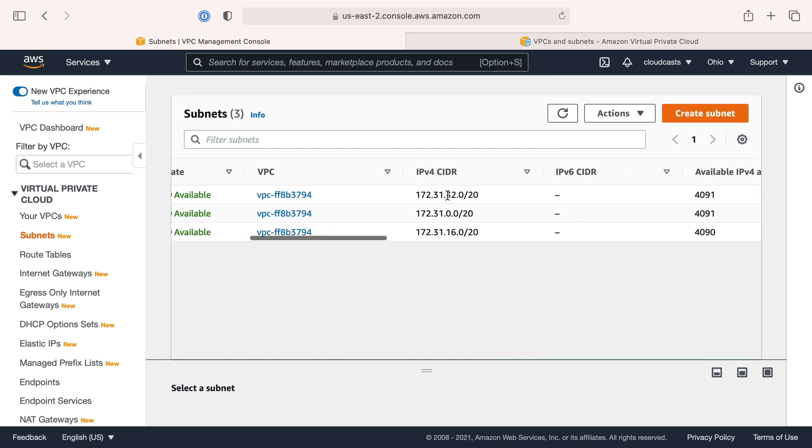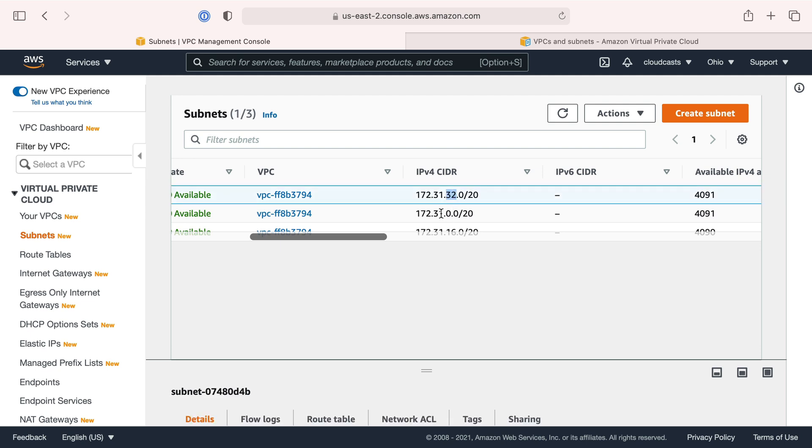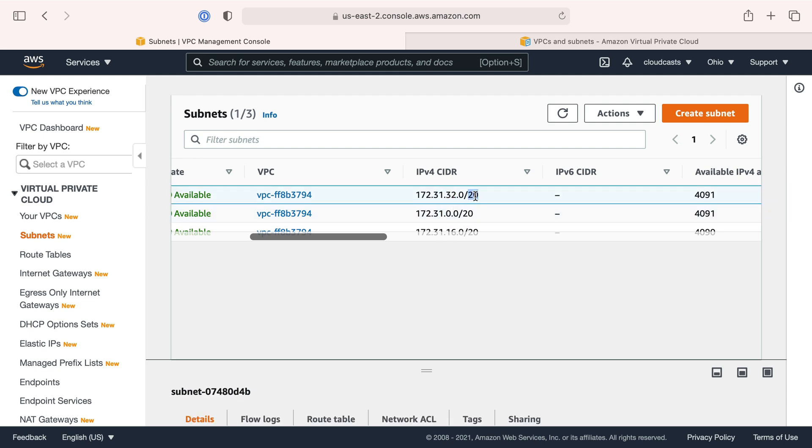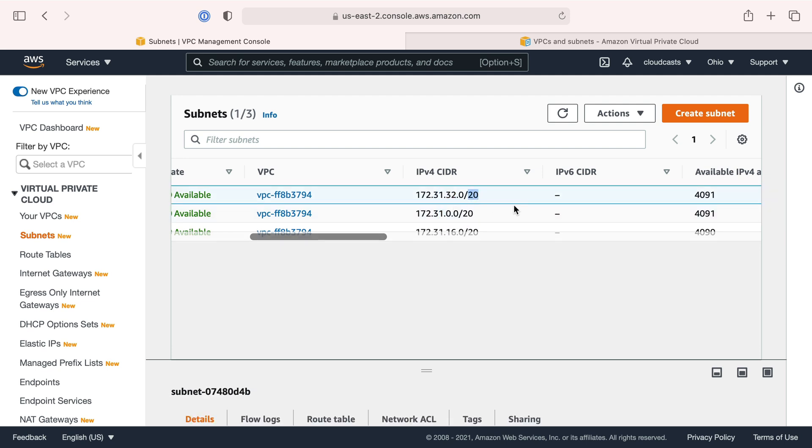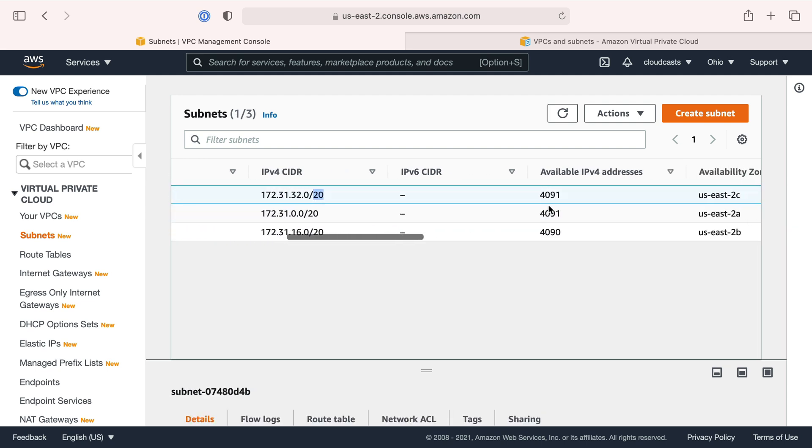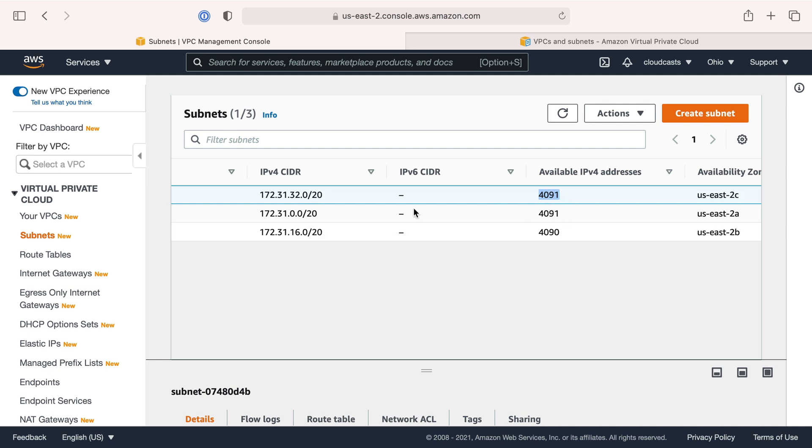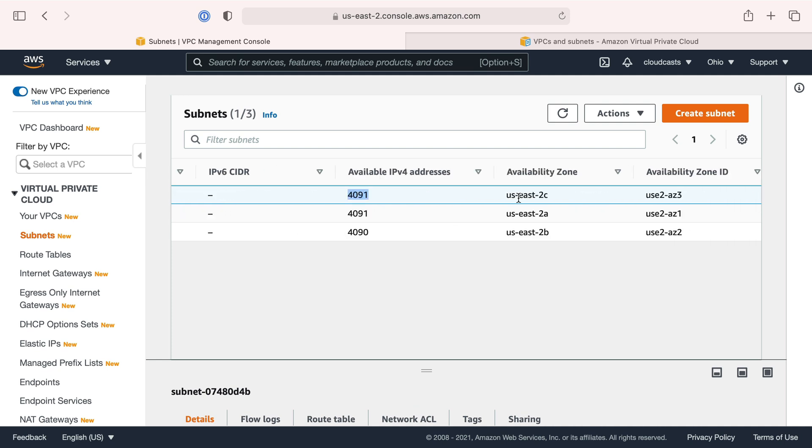We can see they're divided up like this: this address space 31, 32, 31 here, 31, 16, and /20, which means there's 4,091 available IP addresses in these subnets.